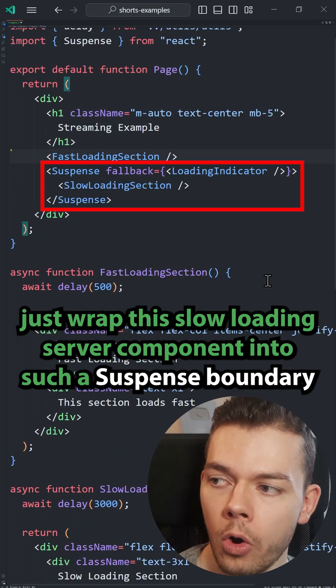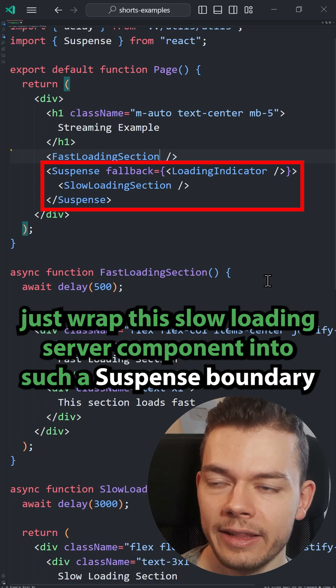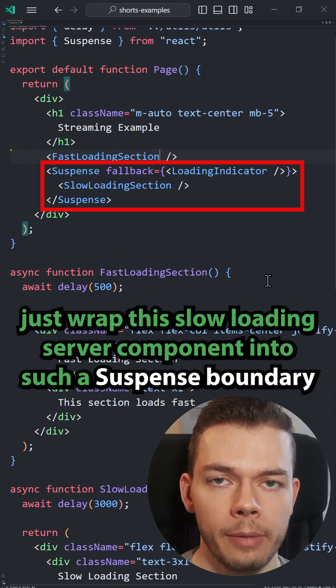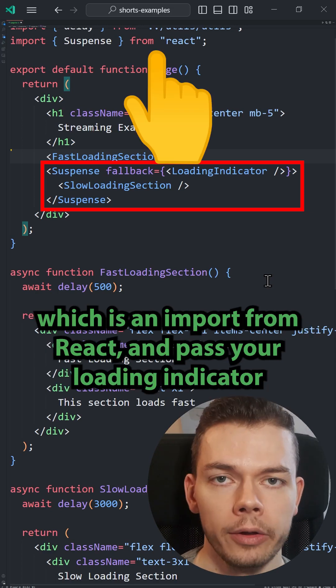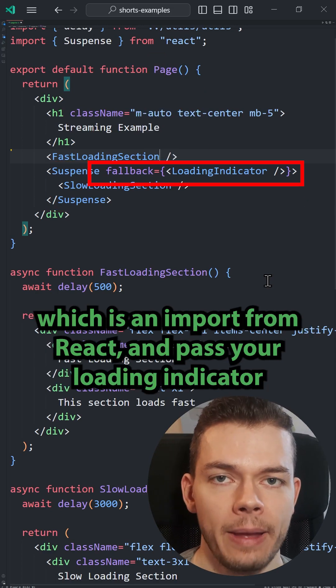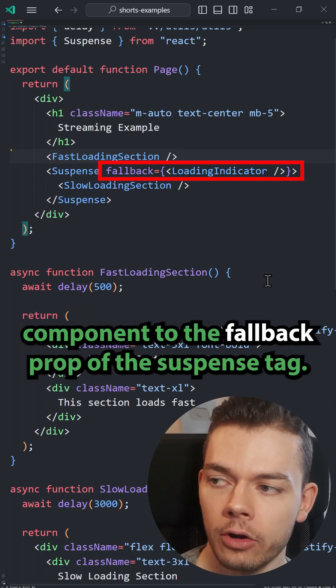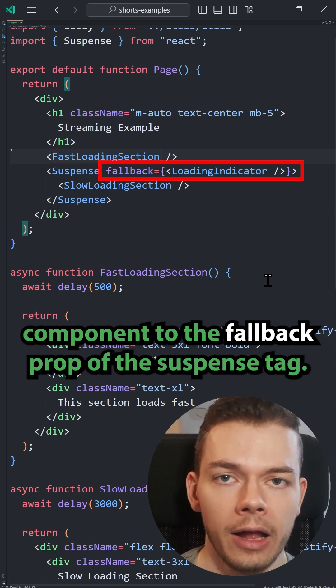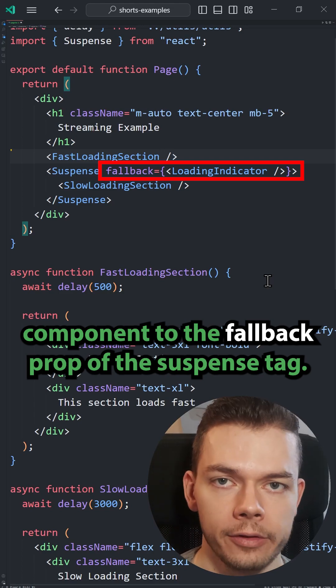For this, just wrap the slow loading server component into such a suspense boundary which is an import from React and pass your loading indicator component to the fallback prop of the suspense tag.